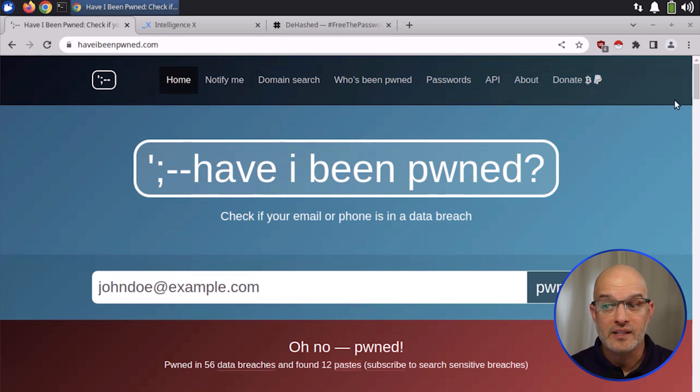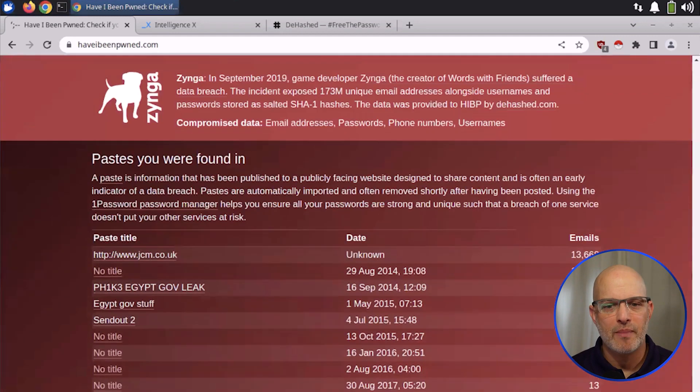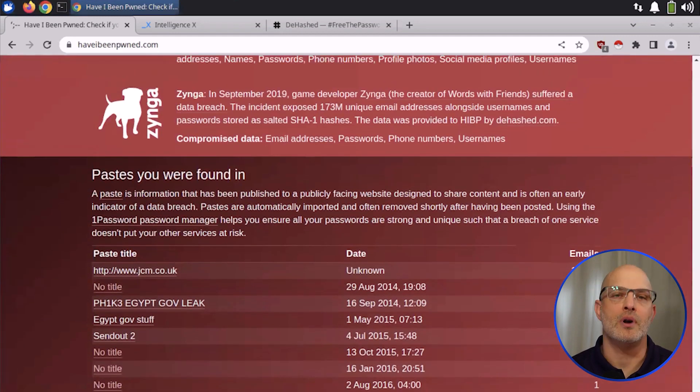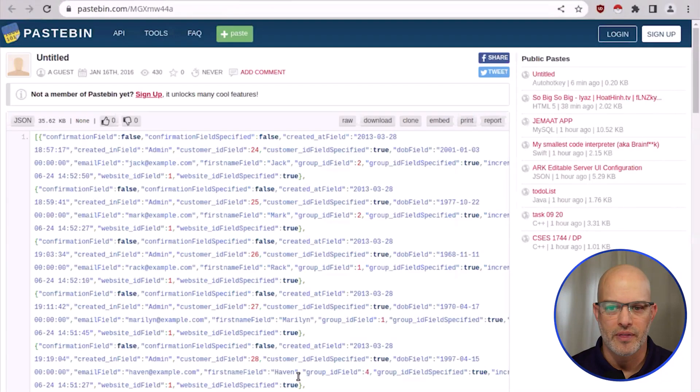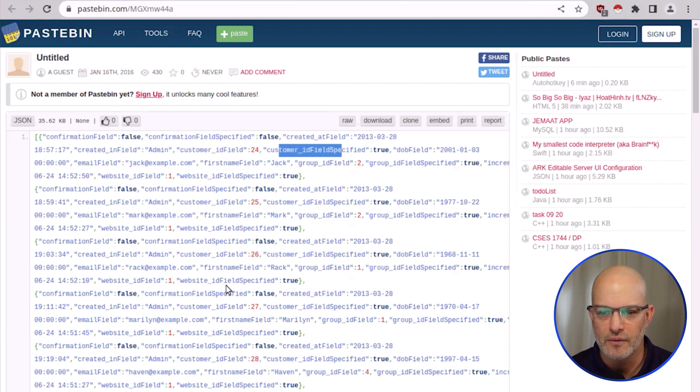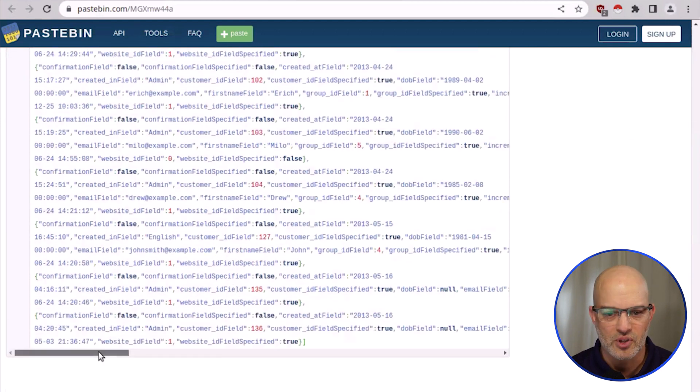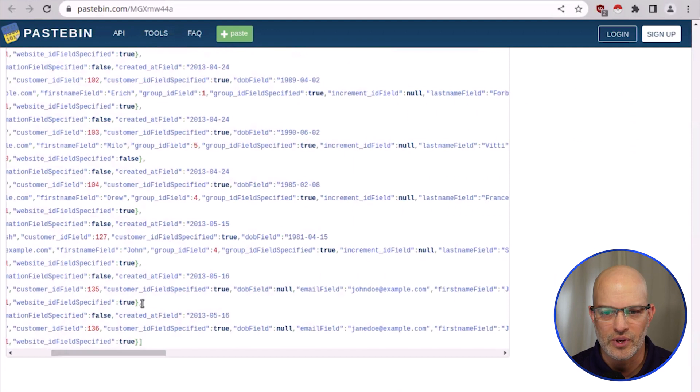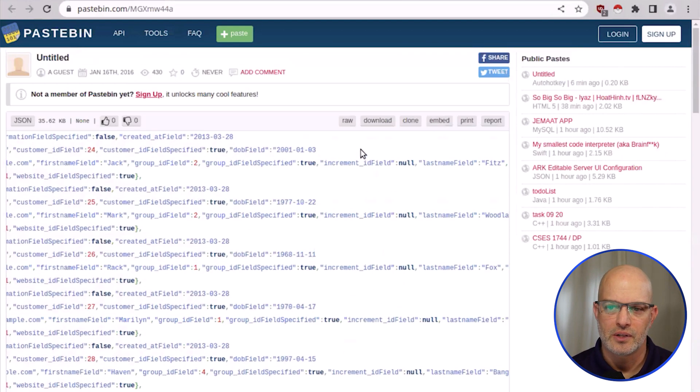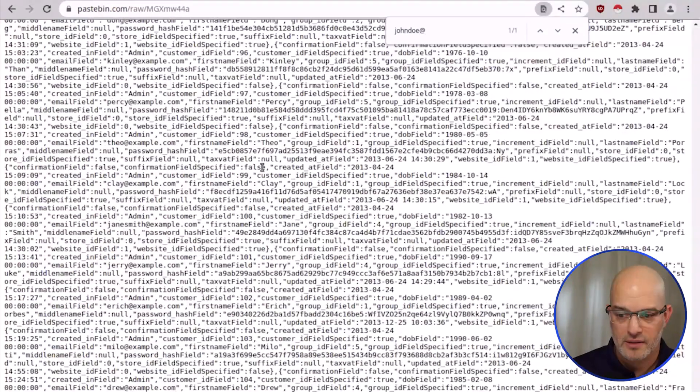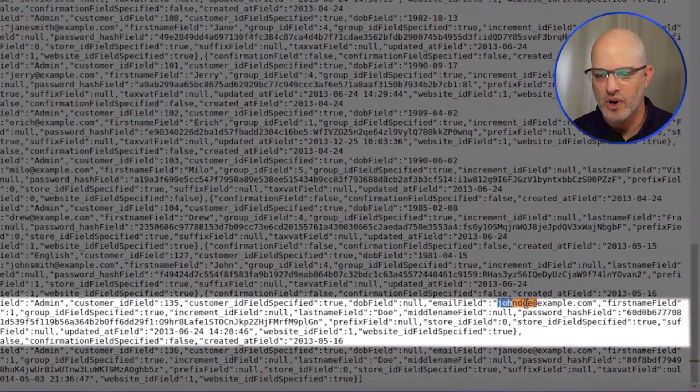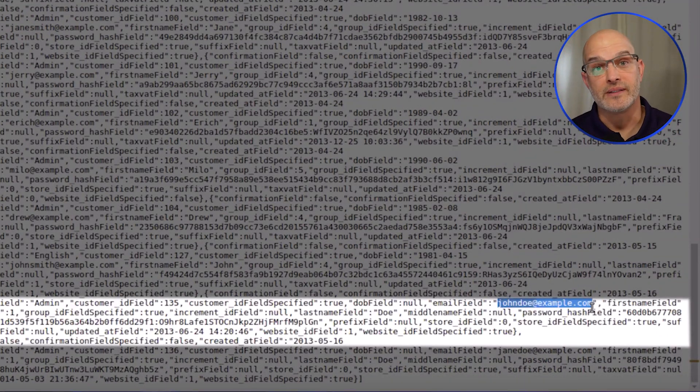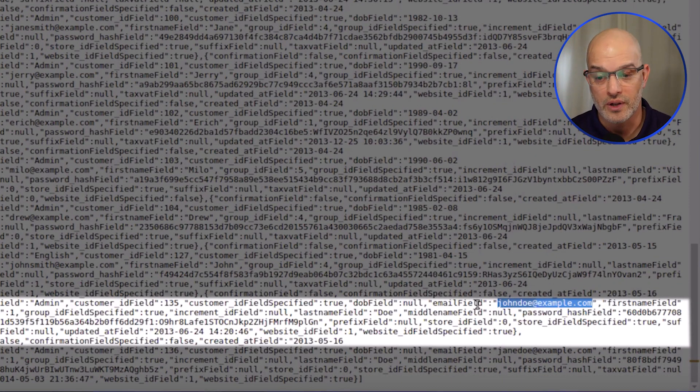The thing that this site also shows if you go all the way to the bottom and many, many people do not scroll to the bottom is it gives you some of the paste bin pastes where this email was found. And I'm just going to click on one. I hope nothing bad comes up. You can see this is kind of like a data dump here. We have customer ID field field. We see as we scroll down, we have some other data and we scroll over here.